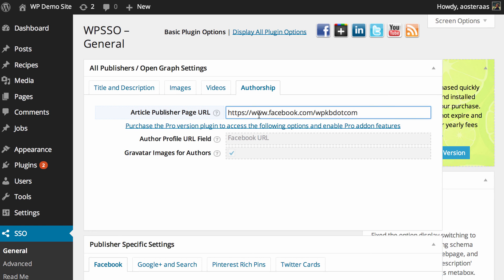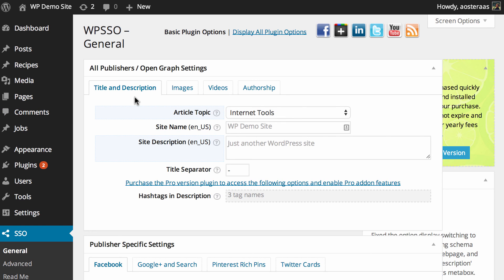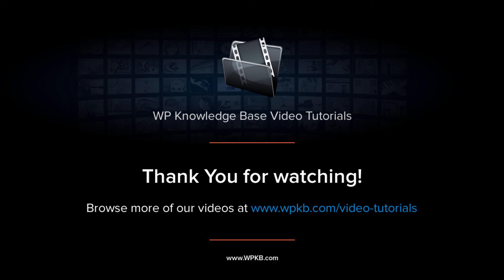So you've set up the basics in this plugin, your general open graph settings, to make sure that when content is shared to social media it is shared in a presentable format that does look nice to all people. If you have any questions about anything we've covered in this video today, by all means please feel free to ask in the comments. And if you enjoyed this video, please hit subscribe.